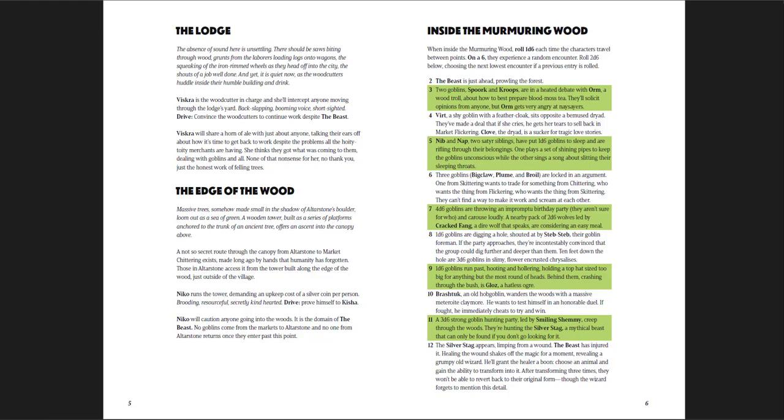Entering the wood, you get a random encounter table, and the encounters are precisely the sorts of things that you would expect in a goblin, almost fairy tale-ish wood. These goblins are not goblins from D&D, they're goblins from fairy tales. They're ridiculous, they're kind of silly, they are whimsical, they're weird.